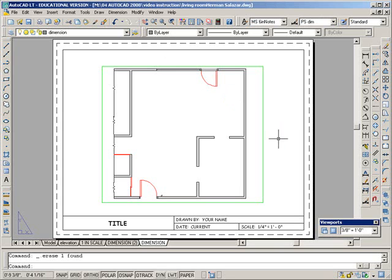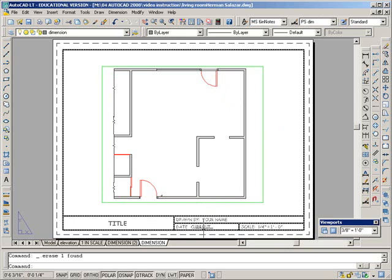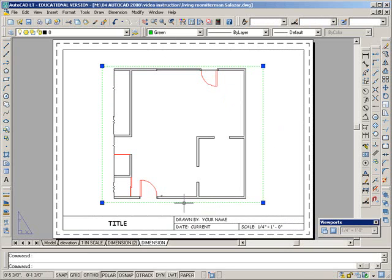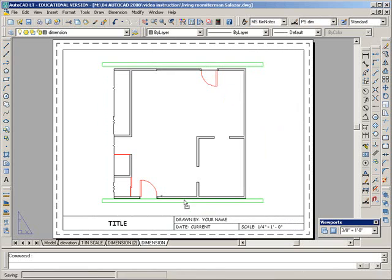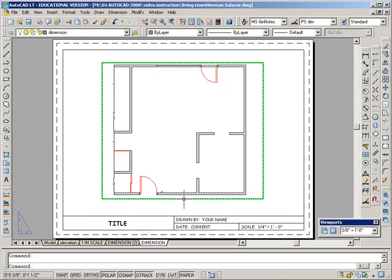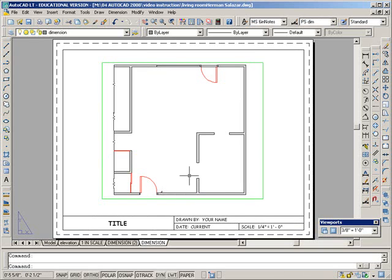Make sure that you have your title block and that you have your viewport frame centered exactly how it is that you want it to print out before doing any of your dimensions.